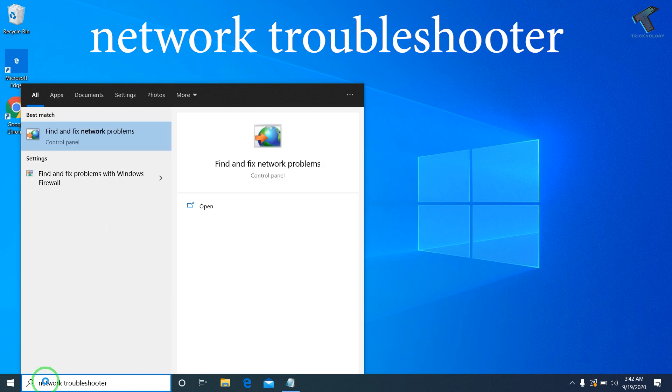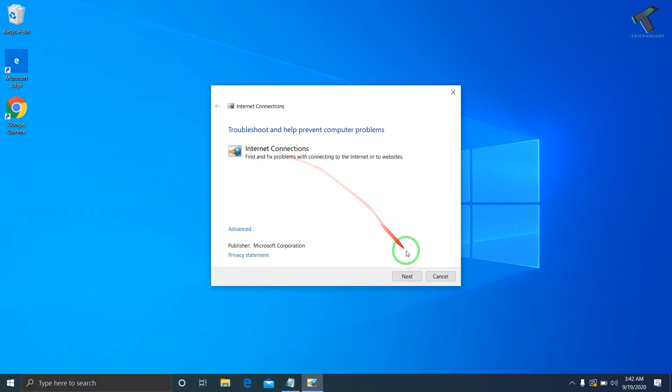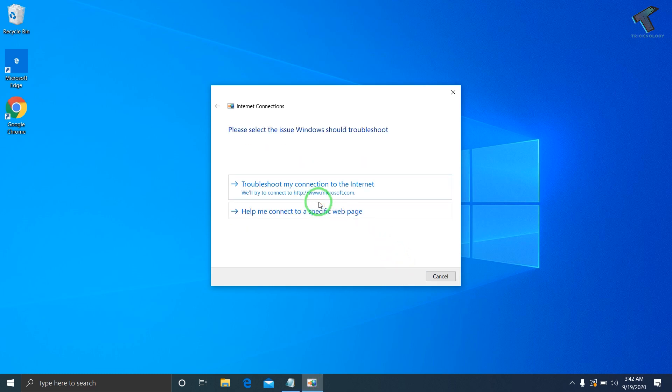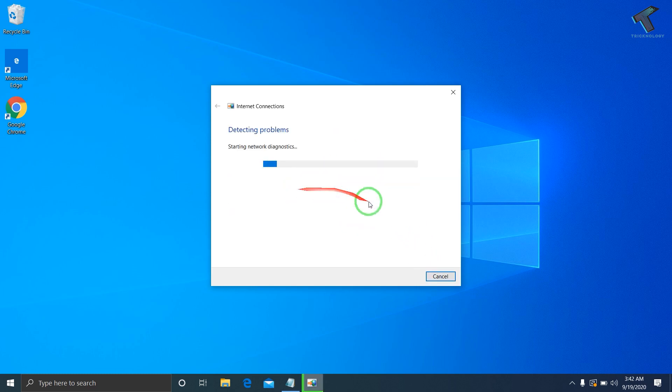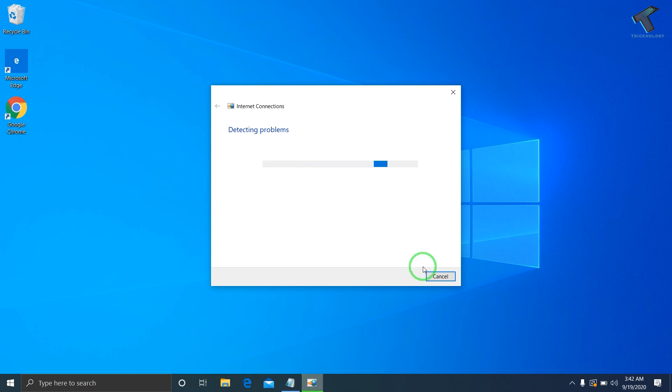Click on Find and Fix Network Problems, then click Next. It will automatically detect and fix your problems. Click on Troubleshoot My Connection to the Internet. It will detect and fix your problem. Once it's done, close this window.